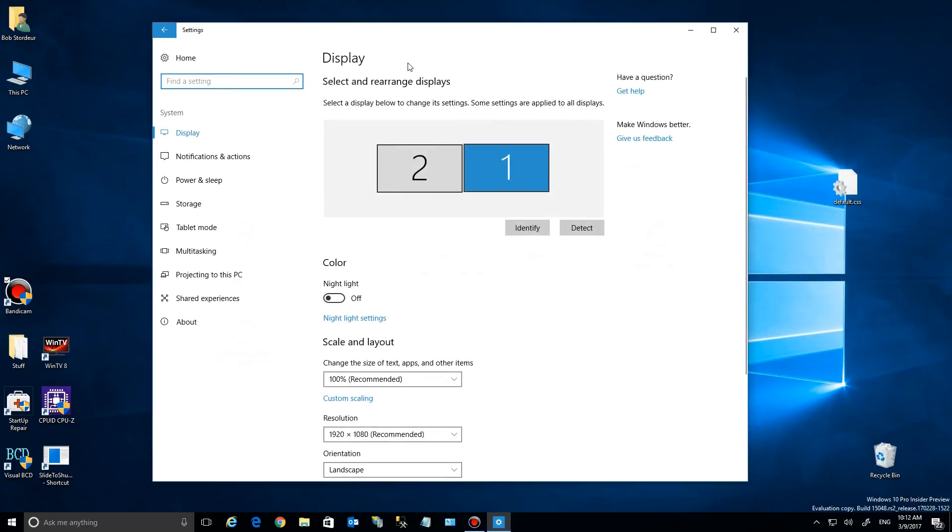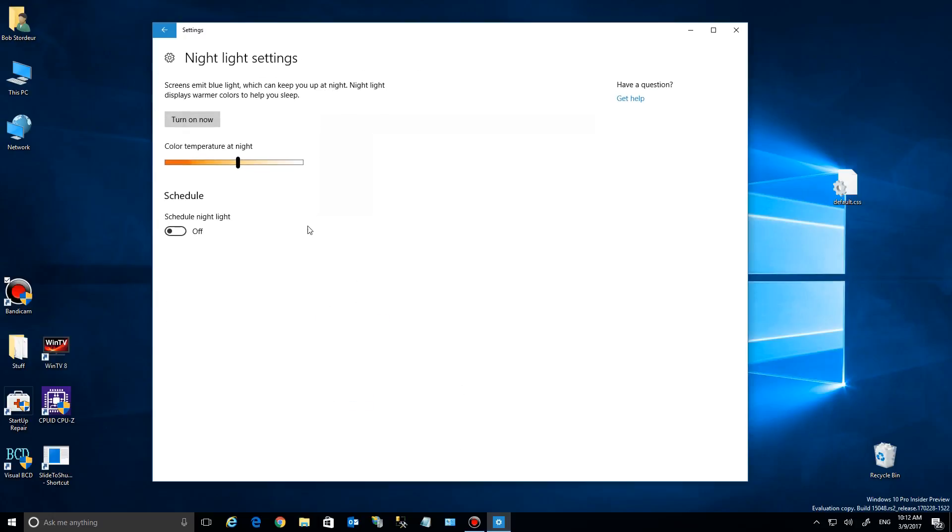We'll go over to the Display under Settings, and you'll see down here there's a Night Light setting underneath Color. Now you can turn it on or off right here, and you can go to these settings down here.